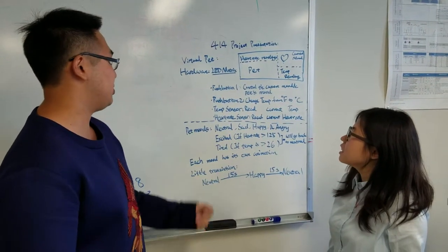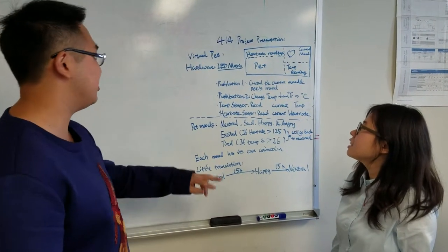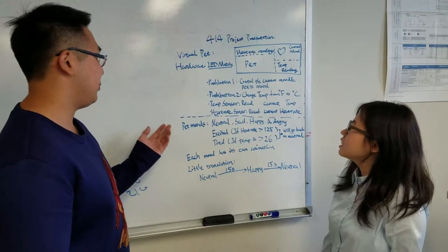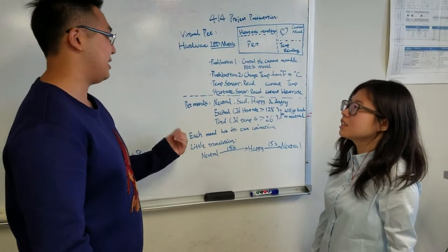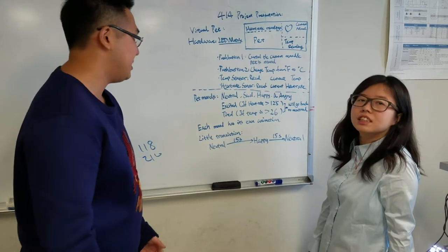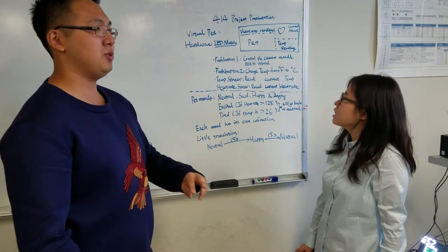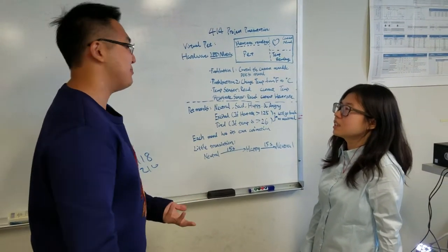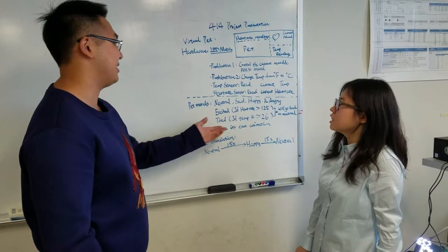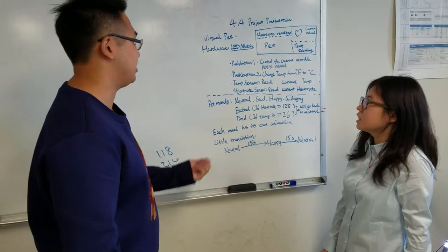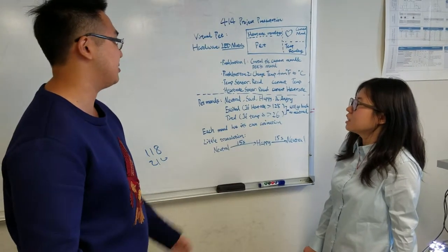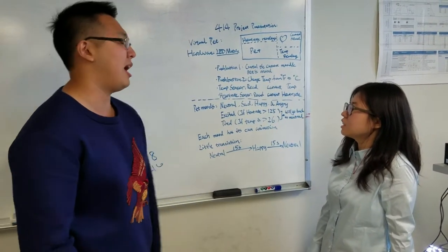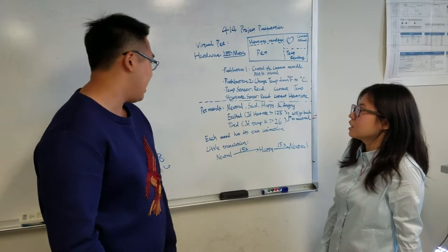We have two push buttons and two sensors. And then for the pad itself, it has four moods: neutral, sad, happy, and angry. You also have two extra moods that is excited and tired. The trick is only if the temperature reaches up to 26 degrees, or heart rate reaches up to 125 BPM.